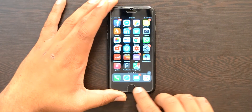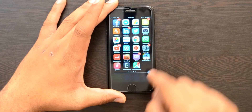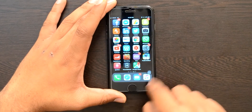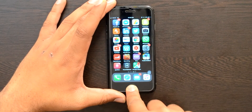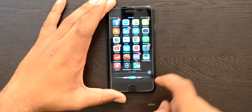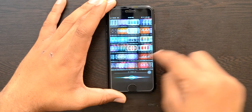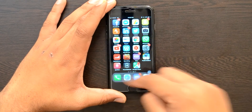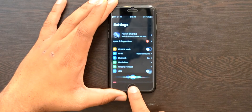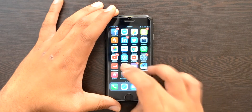Next up is Small Siri. What it does is — instead of Siri occupying the entire screen, it appears either at the bottom or at the top. As you can see, Siri is here at the bottom of the screen and is not occupying the entire screen. I can do whatever I want on the rest of the screen. This is due to a tweak called Small Siri.